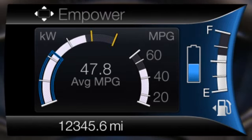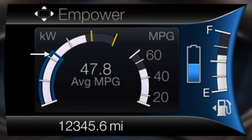The Empower display adds an engine on-off threshold to the power demand gauge from the Enlighten display when the vehicle is in drive gear only. The threshold is shown as a blue double outline. The gauge is designed to show you how close your current power demand is to the threshold for turning the engine on or off.